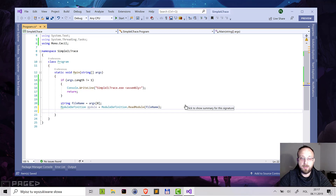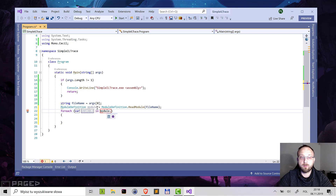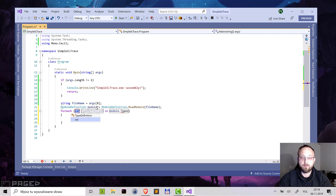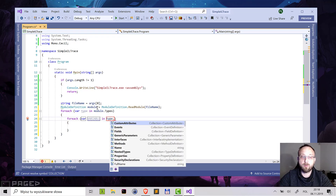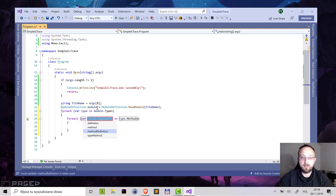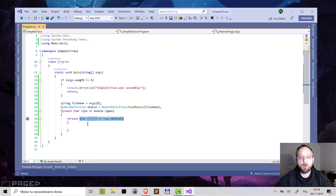When we have the module, we now need to go through all the types and all the methods in this module and instrument them. So we'll just write a simple foreach — in the module, we'll get the types. And then another foreach: for each type, we go through all the methods. So we have a nested foreach loop. The first one goes through all the types in our assembly, and the second goes through all the methods in each type.